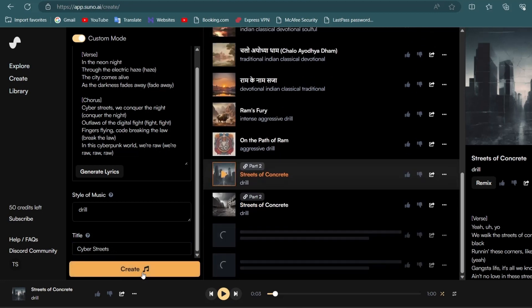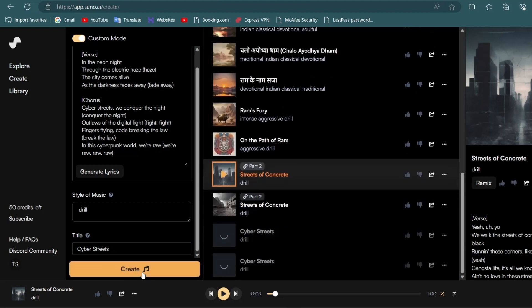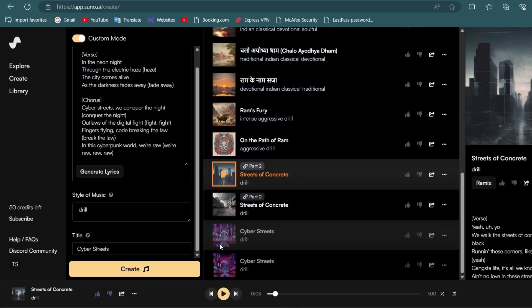It will generate two songs of 30 seconds to one minute. Our songs are ready. Let's listen to them.